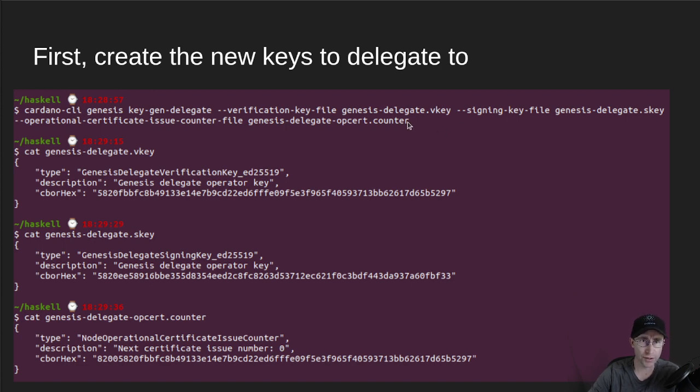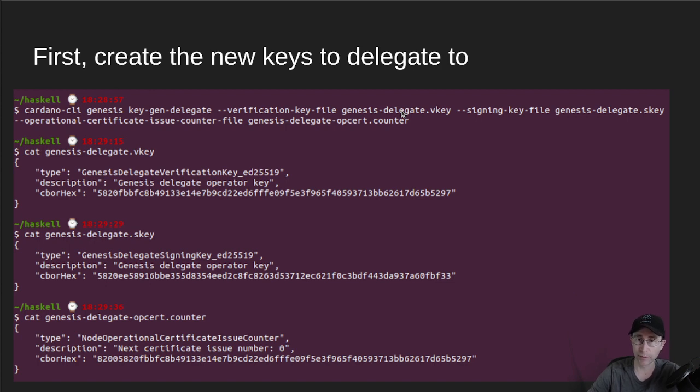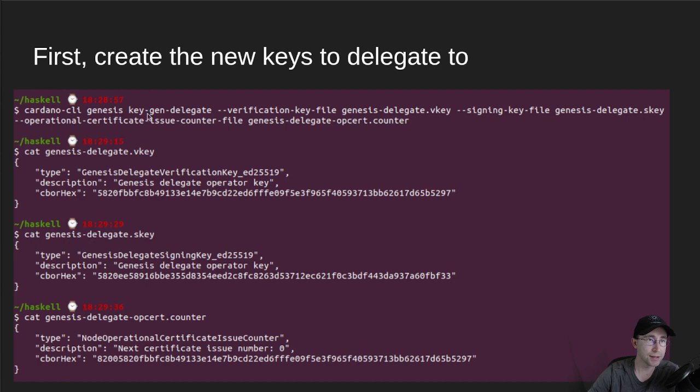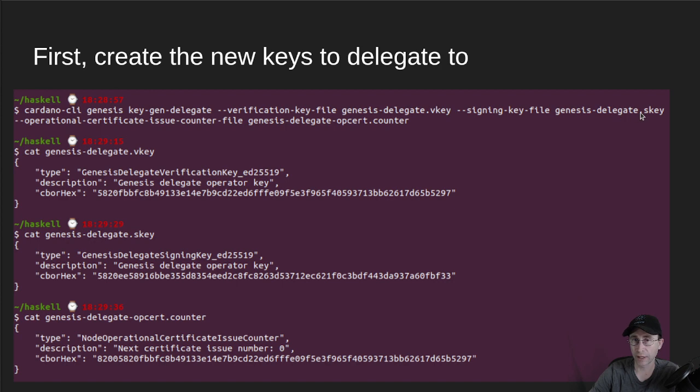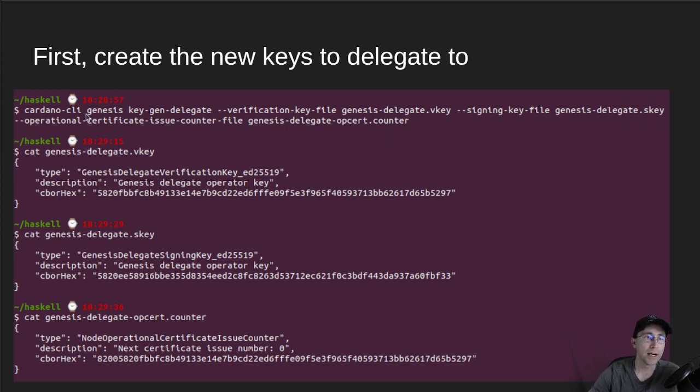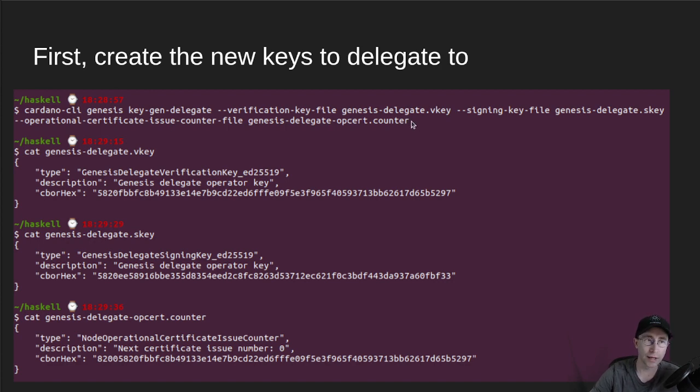So the first thing they would do is they would generate a new delegate key so that the one that IOG was holding would no longer be valid. So they run this Genesis KeyGenDelegate and this will create three new files. It'll create the GenesisDelegateVKey, which is the public key, and it'll create a new GenesisDelegateSKey, and then it'll create a new operational certificate counter file.